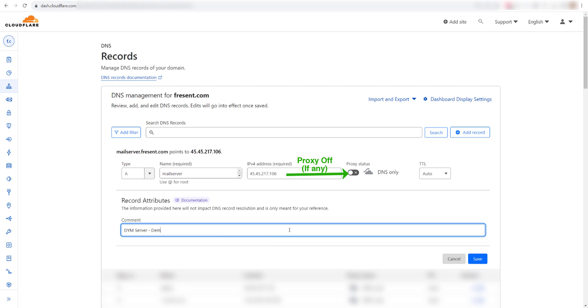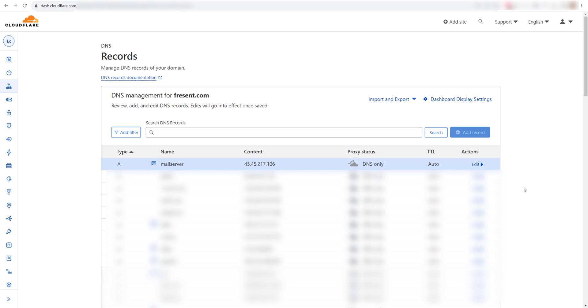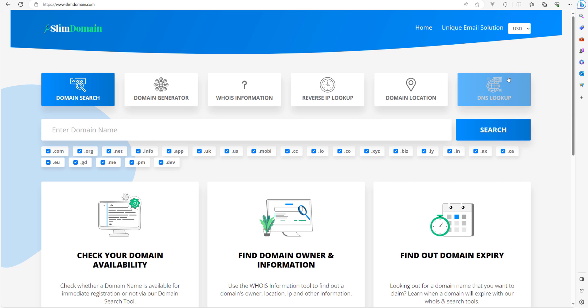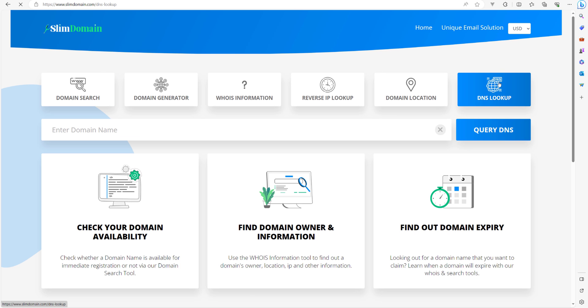Just save the record and wait for an hour. You can see if DNS changes have propagated or not by going to slimdomain.com, then DNS lookup, and entering the subdomain mailserver.fresent.com. The subdomain is mailserver.fresent.com because we use the key as mail server and created it on a domain of fresent.com.